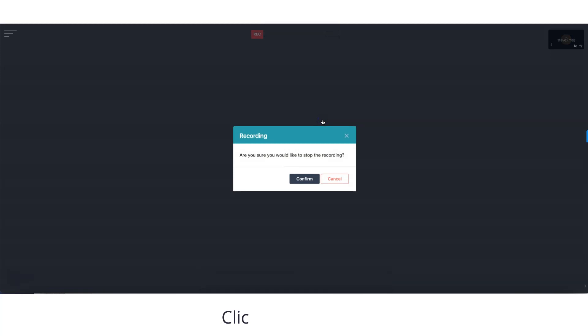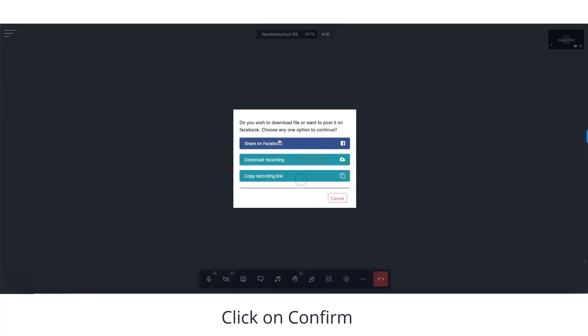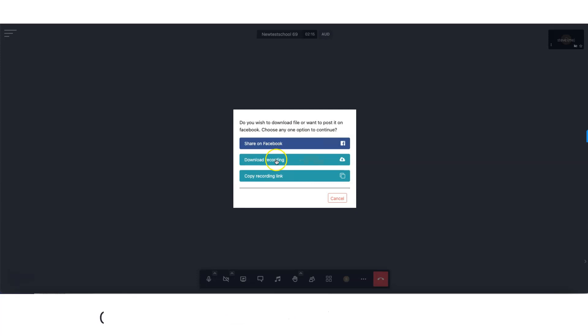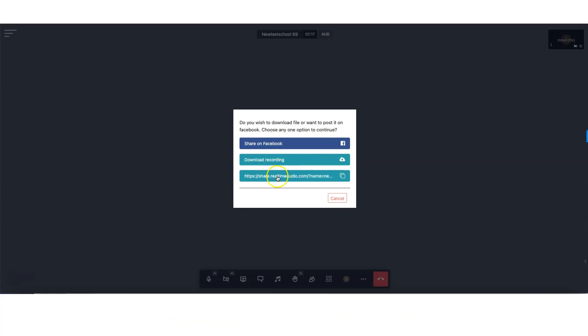Click on Confirm. You have the option to share your lesson on Facebook, download it as an mp4, or copy the link and send it to your student.